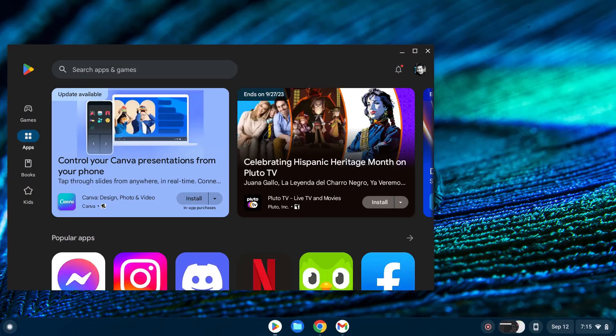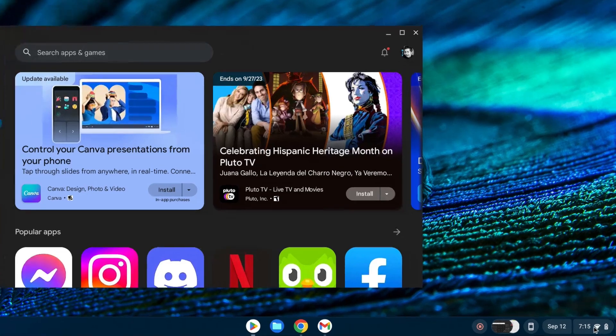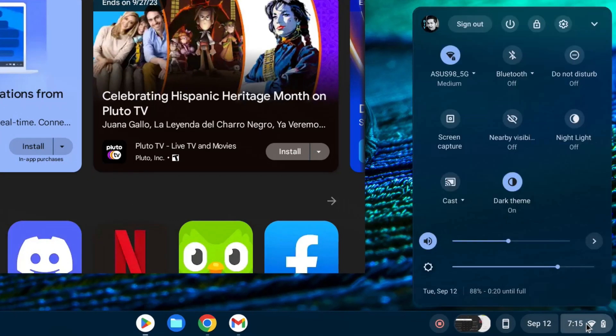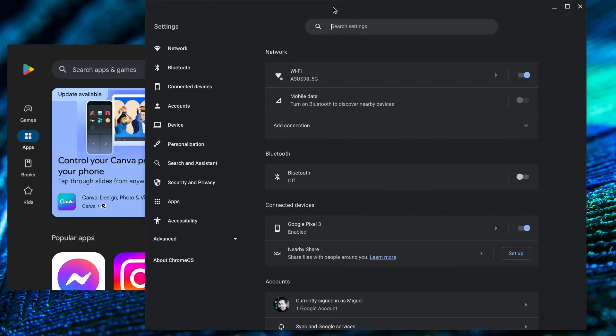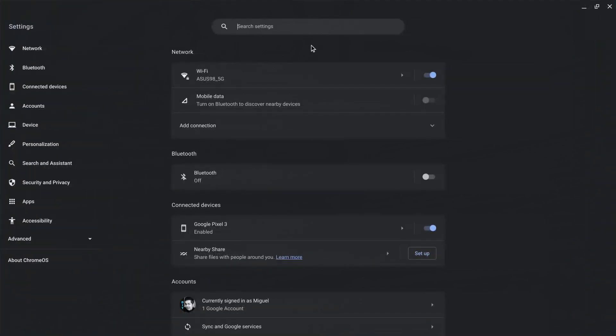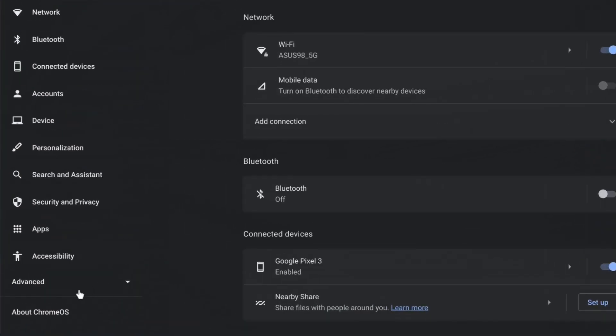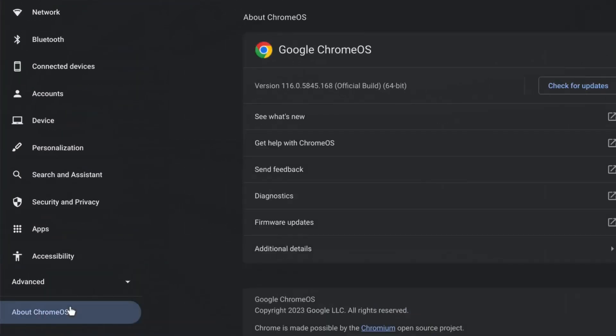Move your arrow to the lower right corner of your screen and click on the bar that pops up. Click on the settings icon. Click on about Chrome OS then click on diagnostics.